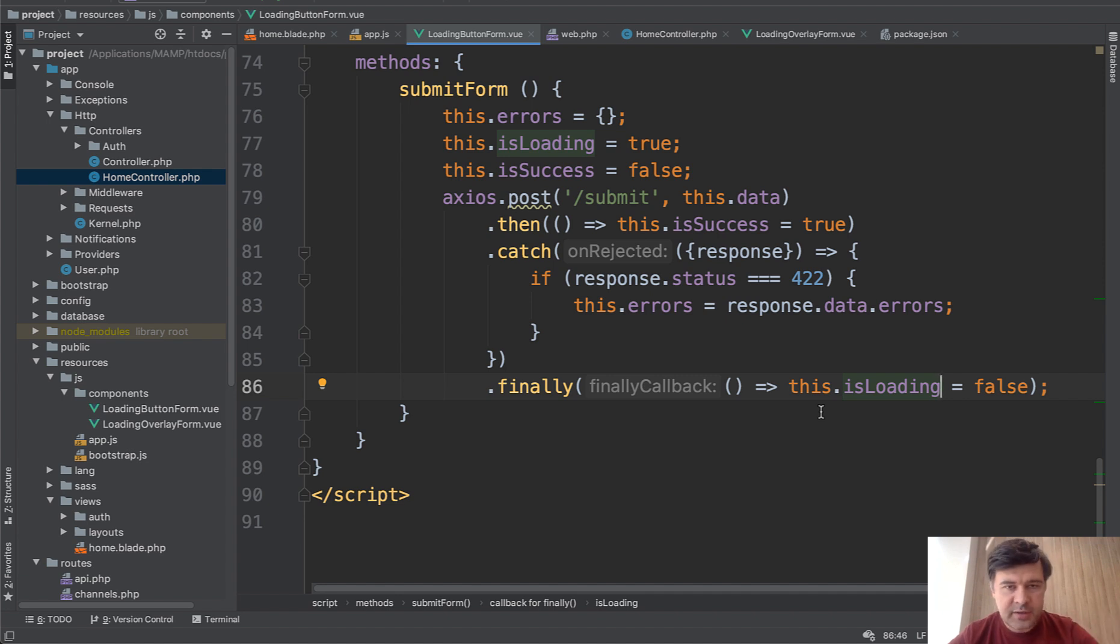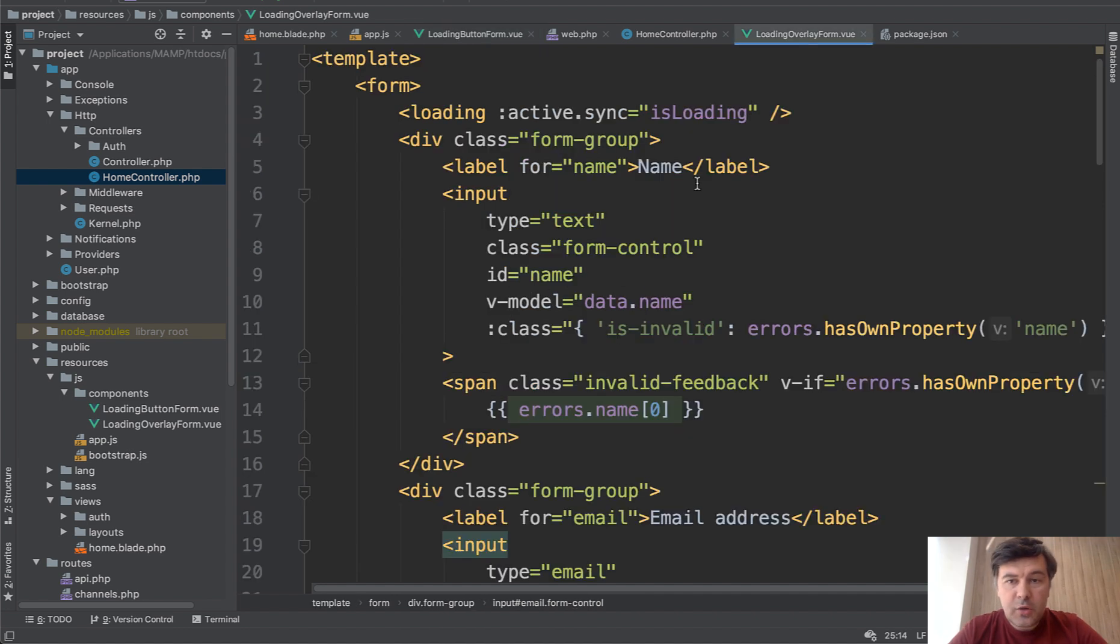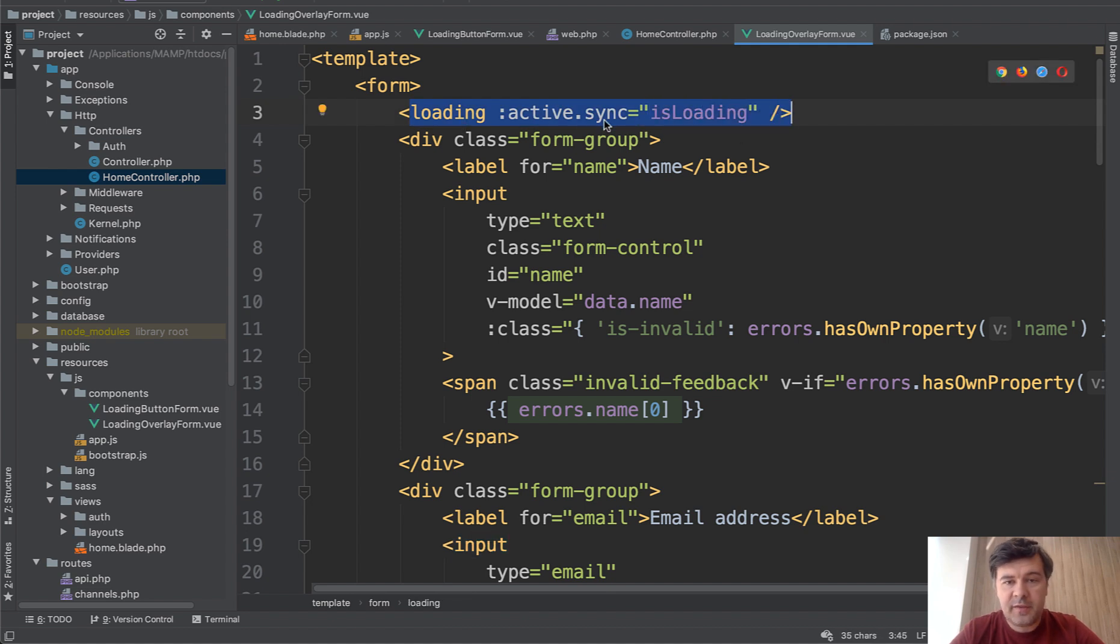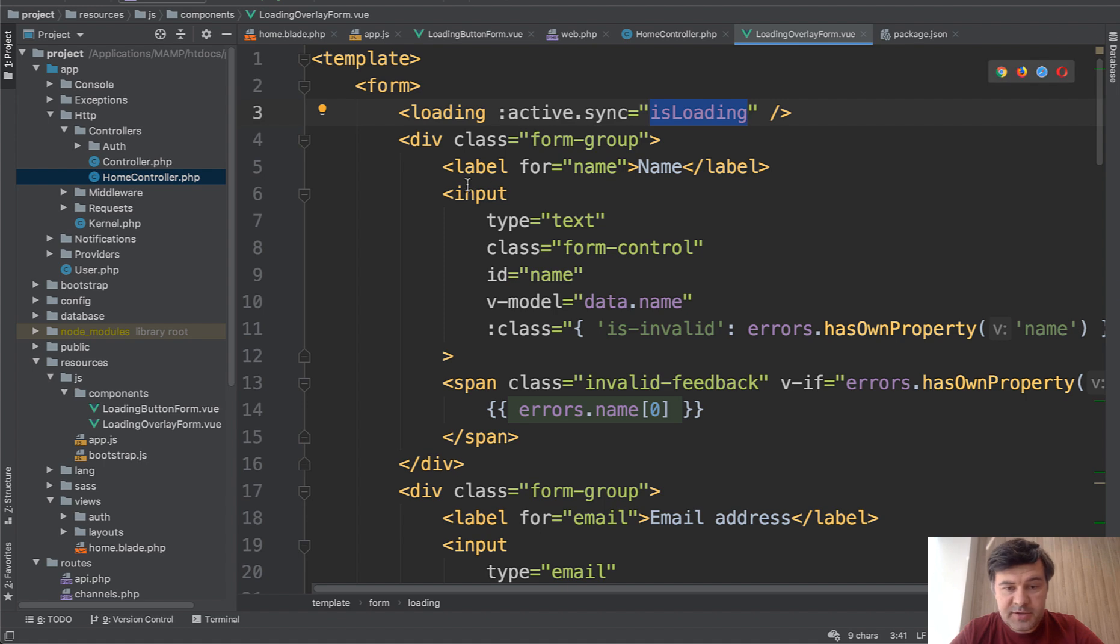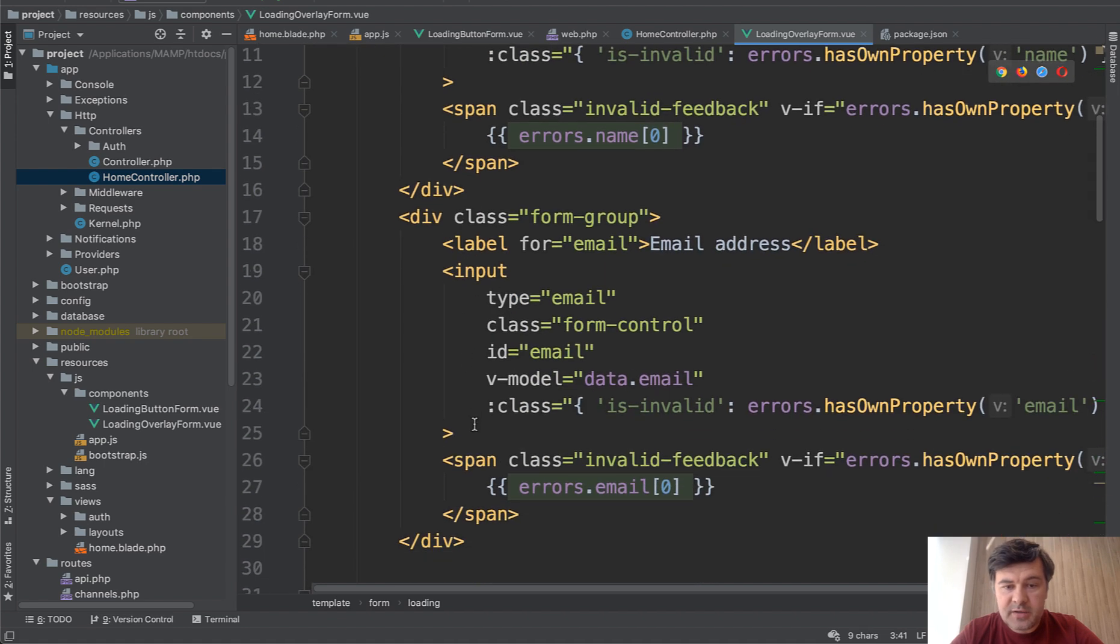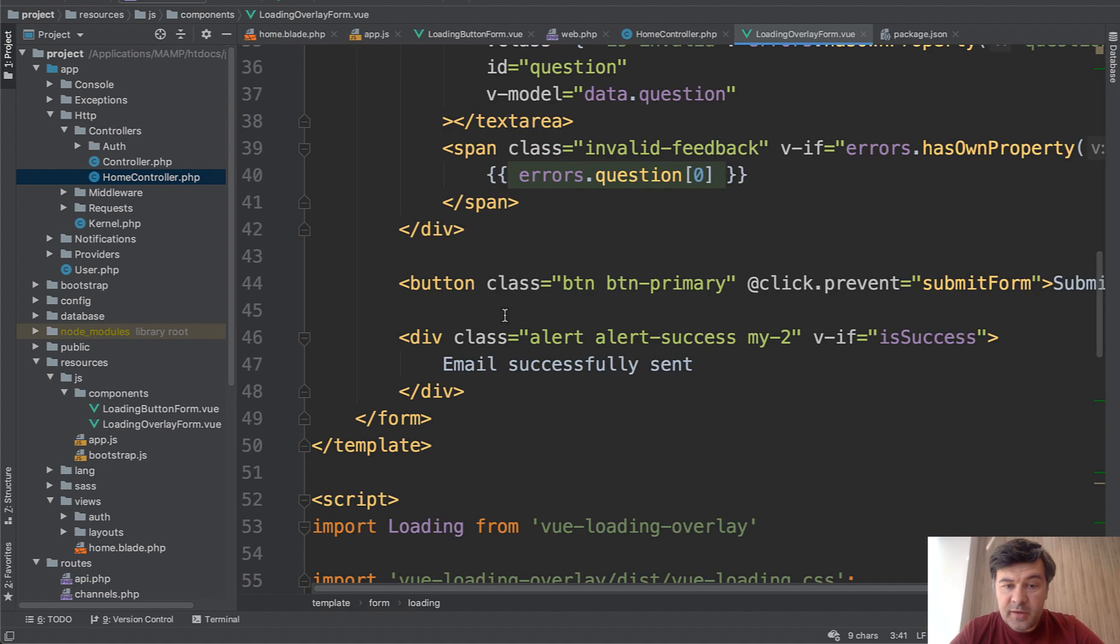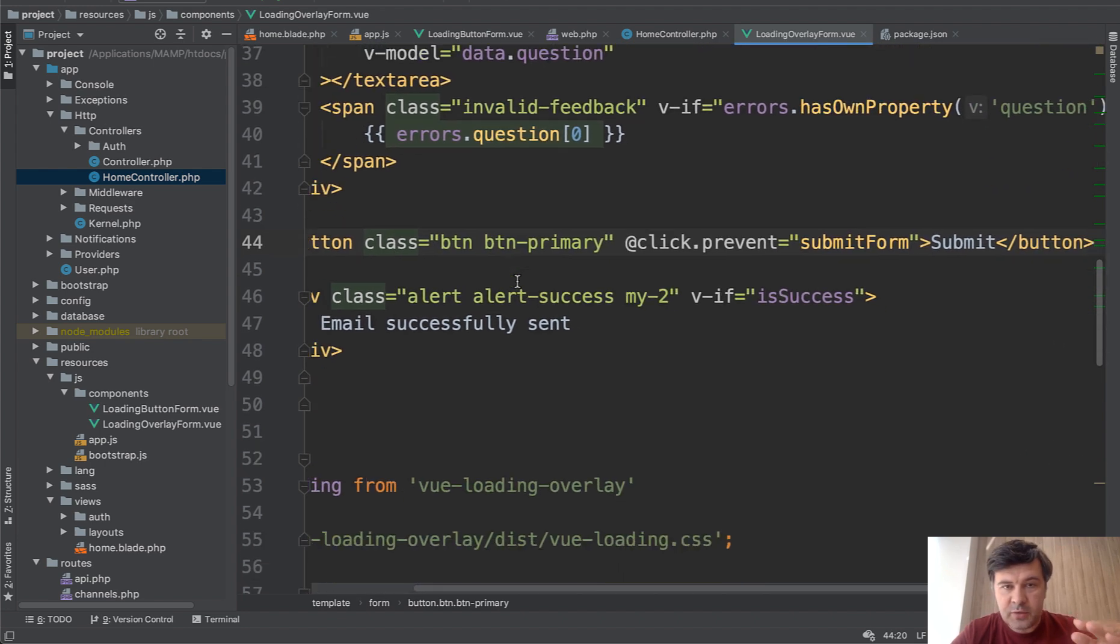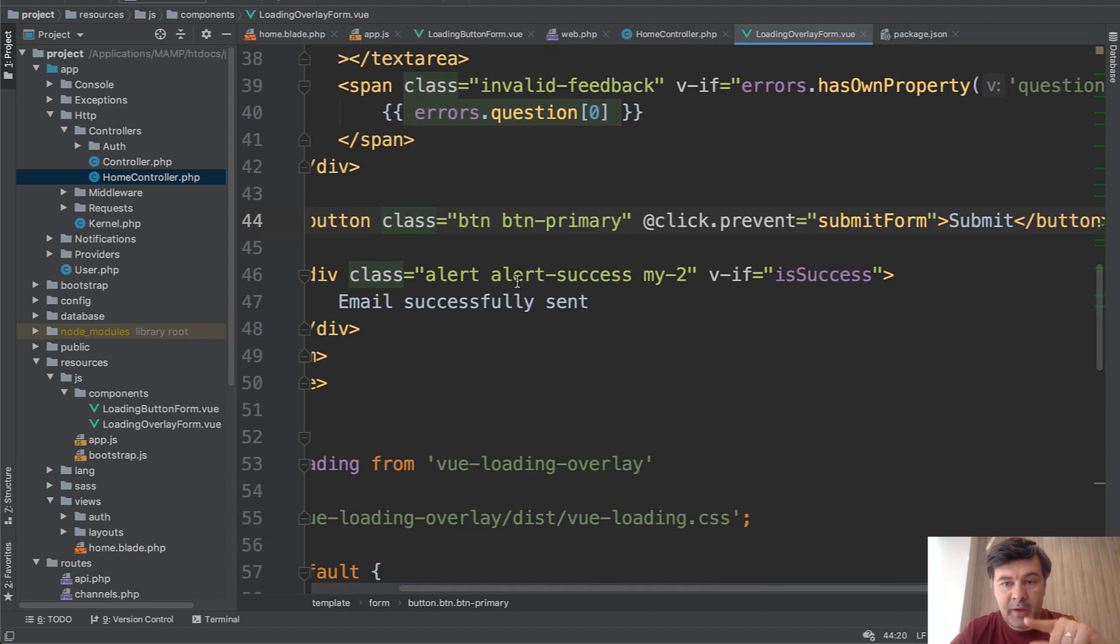So this is how button component works. Now the overlay. Loading overlay form component has a bit different syntax. So this thing is what interests us, loading with is loading method. Everything else is pretty similar. So three input fields, errors, and the button, which is then a typical button. So we don't change anything around the button. We change the whole page with loading overlay.